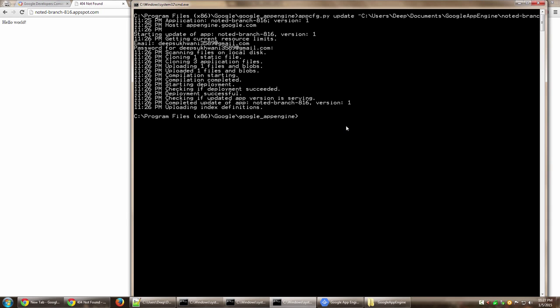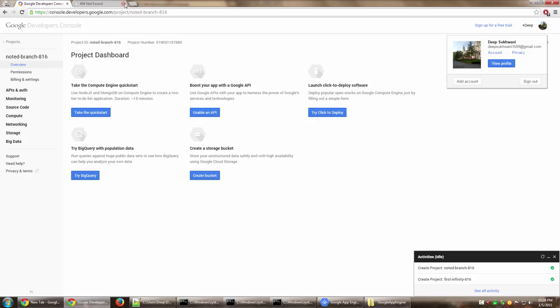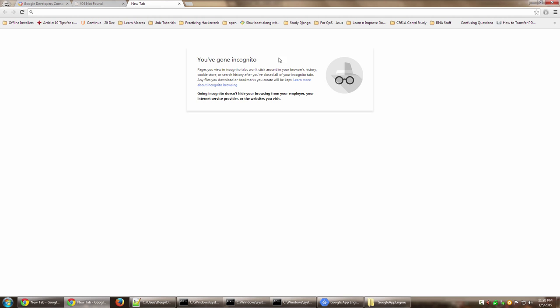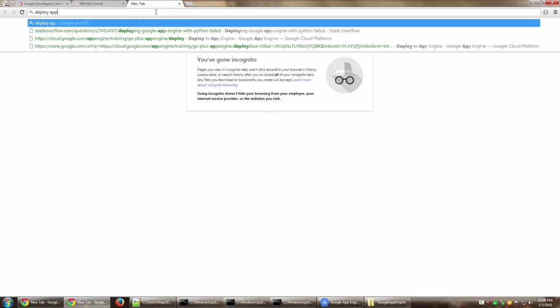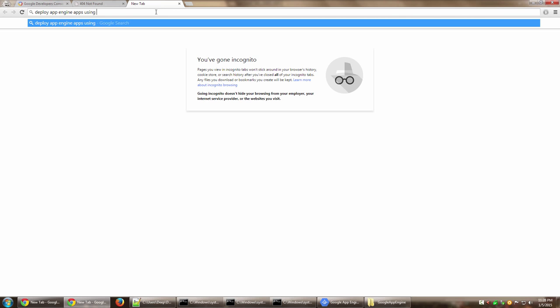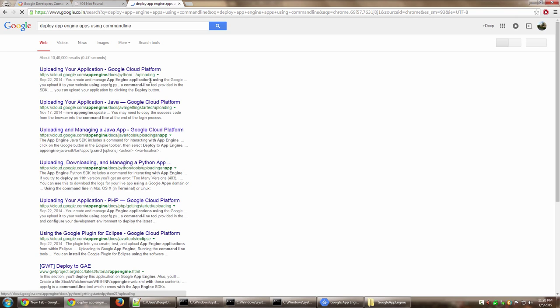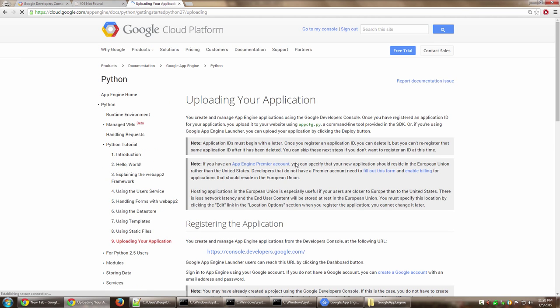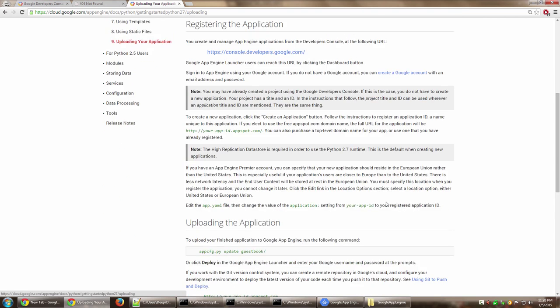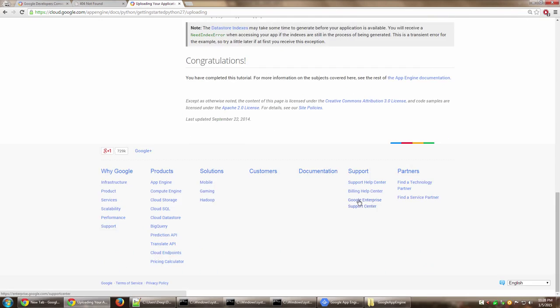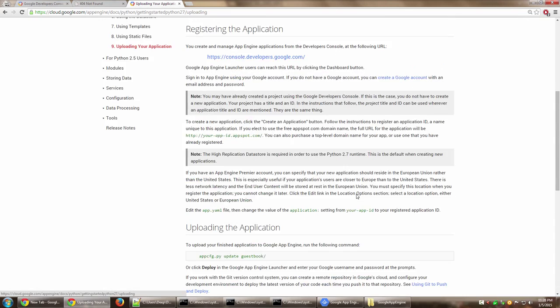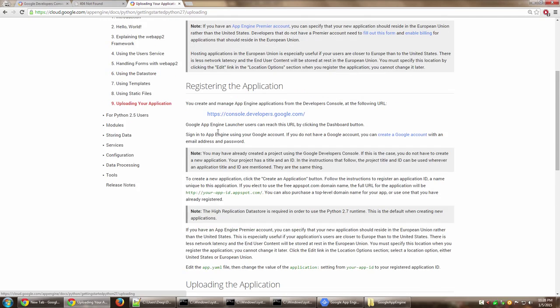That's how you basically deploy an app using command line appcfg.py utility, which is located inside the Google App Engine folder, the installation part. This would be also there on your Mac systems or if you're using it on Linux. The method will remain same. For documentation, if you want to see other things that you can use, you can just say Google 'deploy app engine apps using command line' and you should have a good source of documentation. Cloud.google.com has very rich documentation. This is the one that we used, appcfg.py, and there is lots more that you can do.